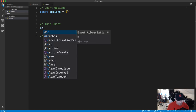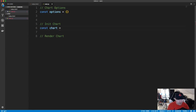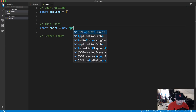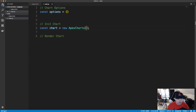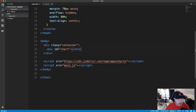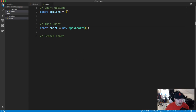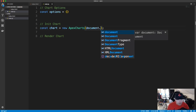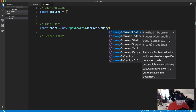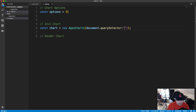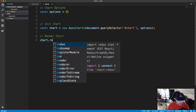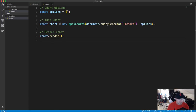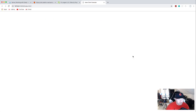We'll have a variable called options — one big object. To initialize the chart, we create a variable called chart and set it equal to new ApexCharts(), which takes two things: the selector for the output element — document.querySelector('#chart') — and the options we define above. Then to render it, we simply call chart.render().